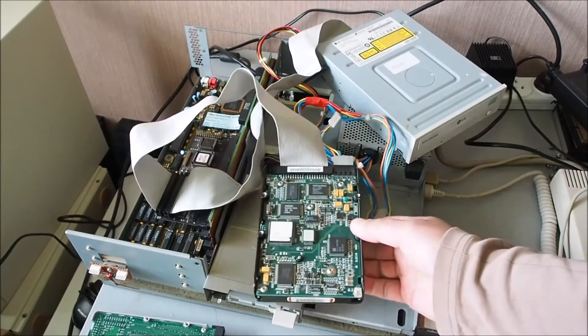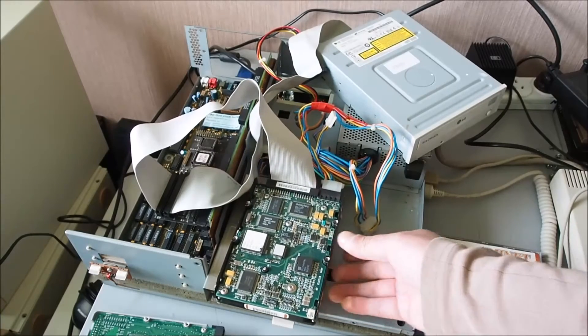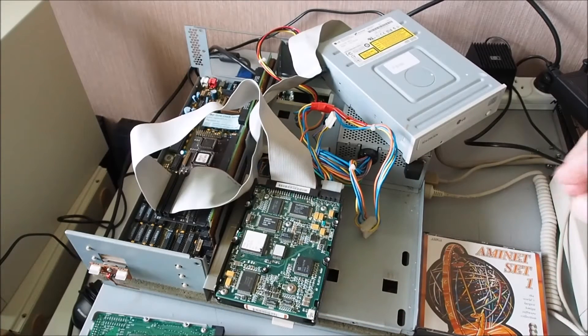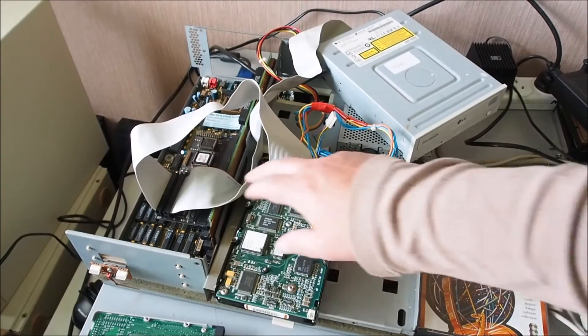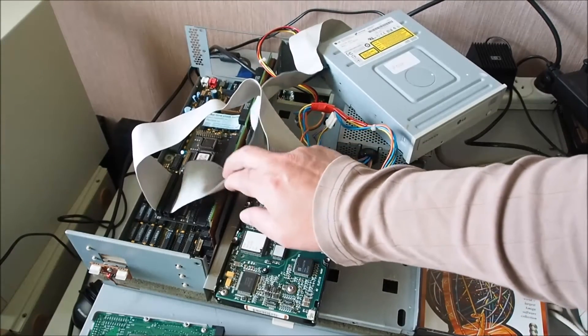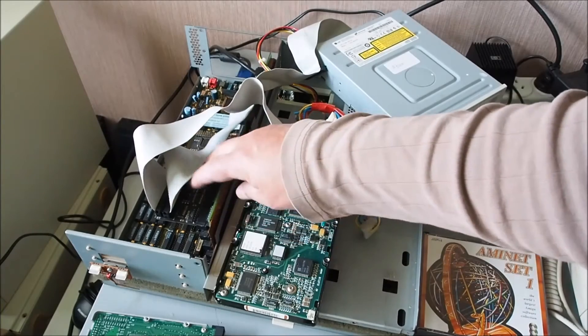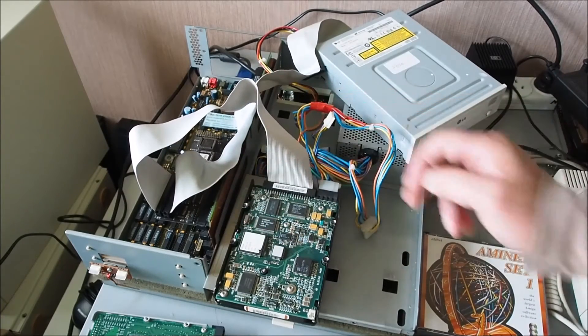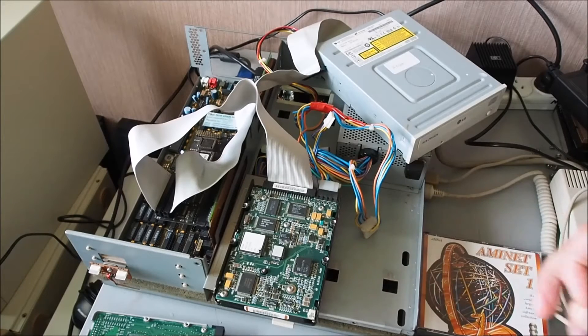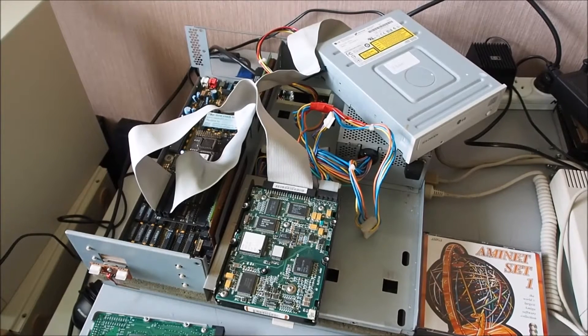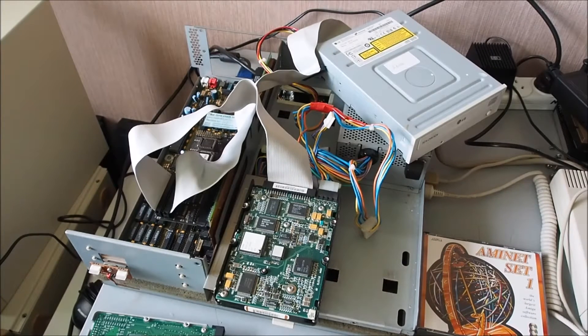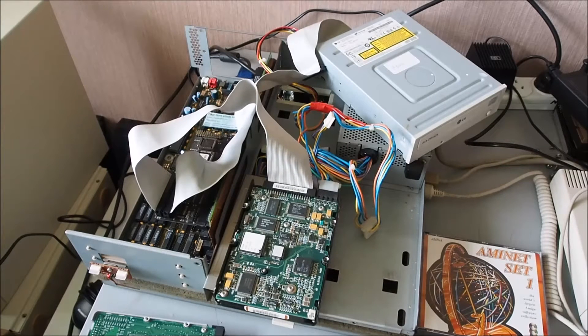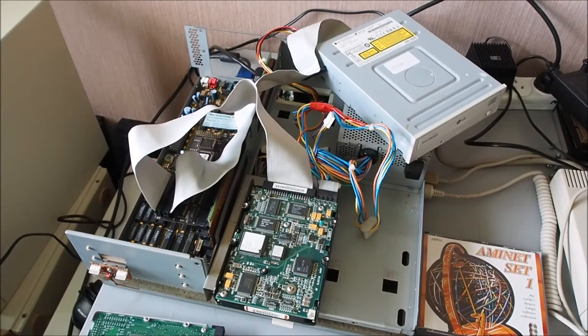If I had looked really closely I would have seen down here that it's a Buddha flash card. I actually managed to find a picture of it on the internet and figured it out from there, and managed to track down a driver disk for it as well, an installation disk.